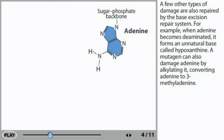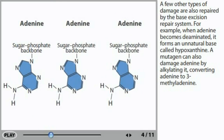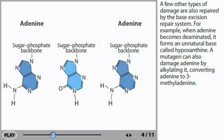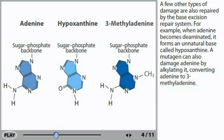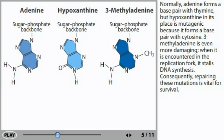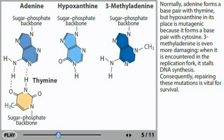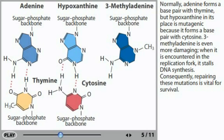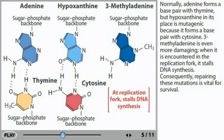A few other types of damage are also repaired by the base excision repair system. For example, when adenine becomes deaminated, it forms an unnatural base called hypoxanthine. A mutagen can also damage adenine by alkylating it, converting adenine to 3-methyladenine. Normally, adenine forms a base pair with thymine, but hypoxanthine in its place is mutagenic because it forms a base pair with cytosine. 3-methyladenine is even more damaging — when it is encountered in the replication fork, it stalls DNA synthesis. Consequently, repairing these mutations is vital for survival.